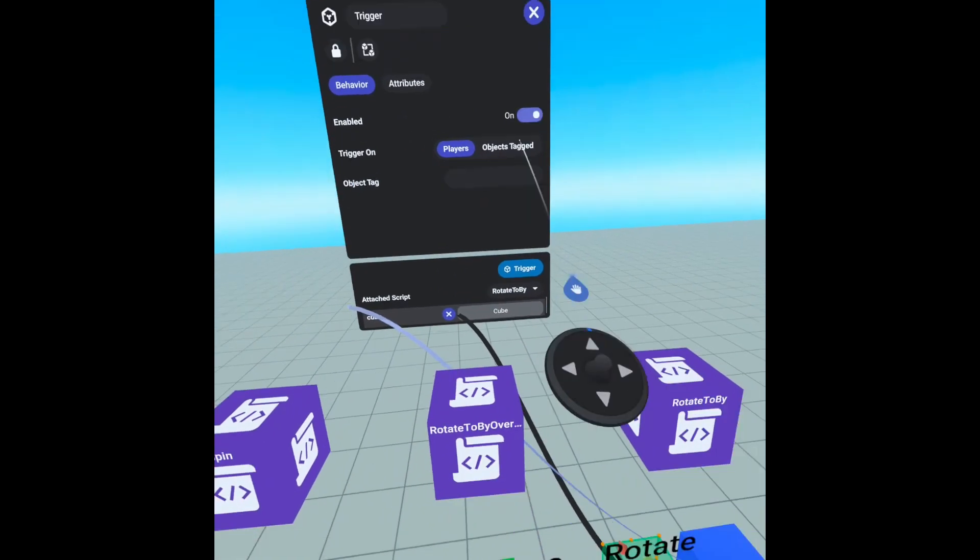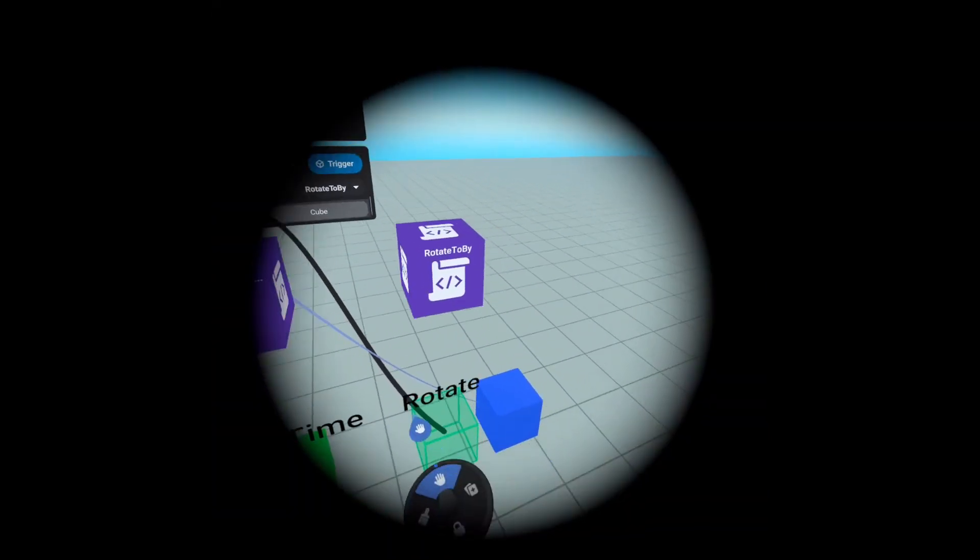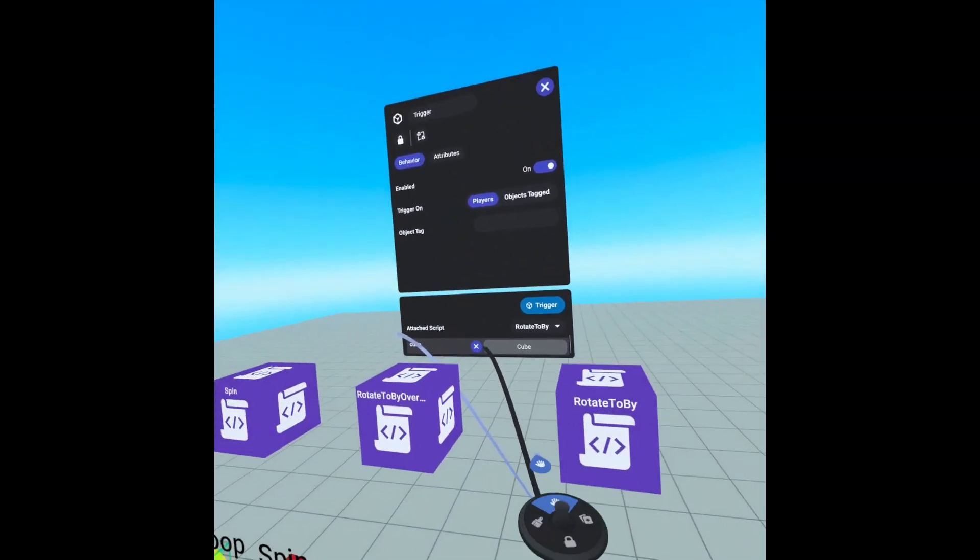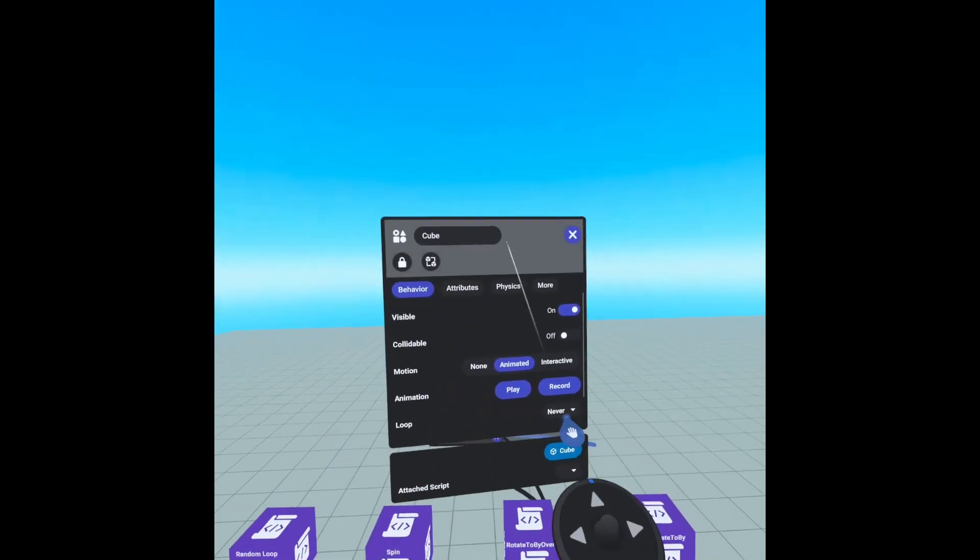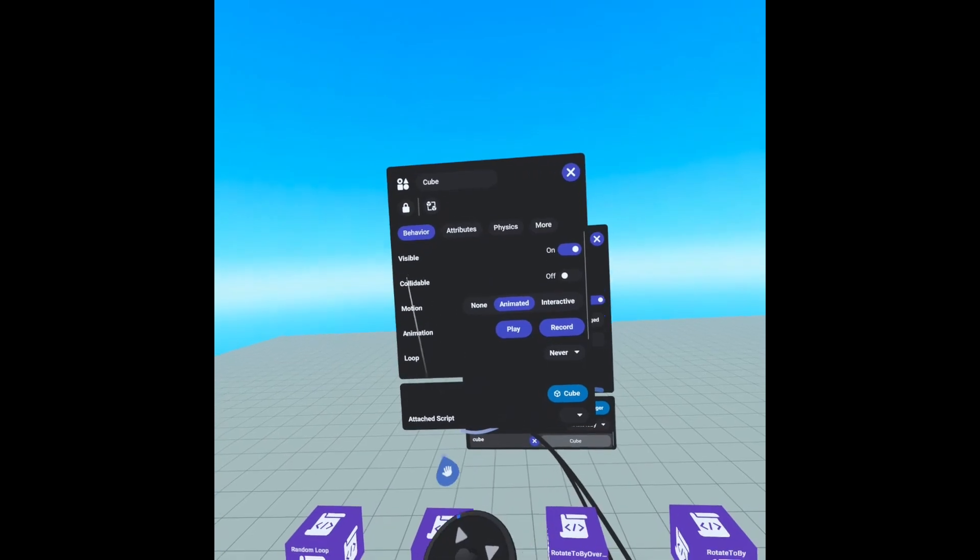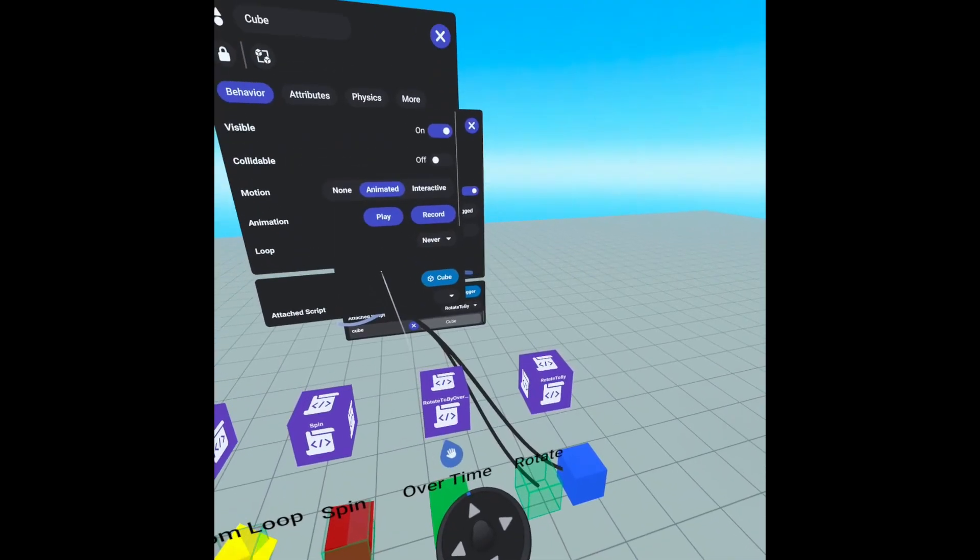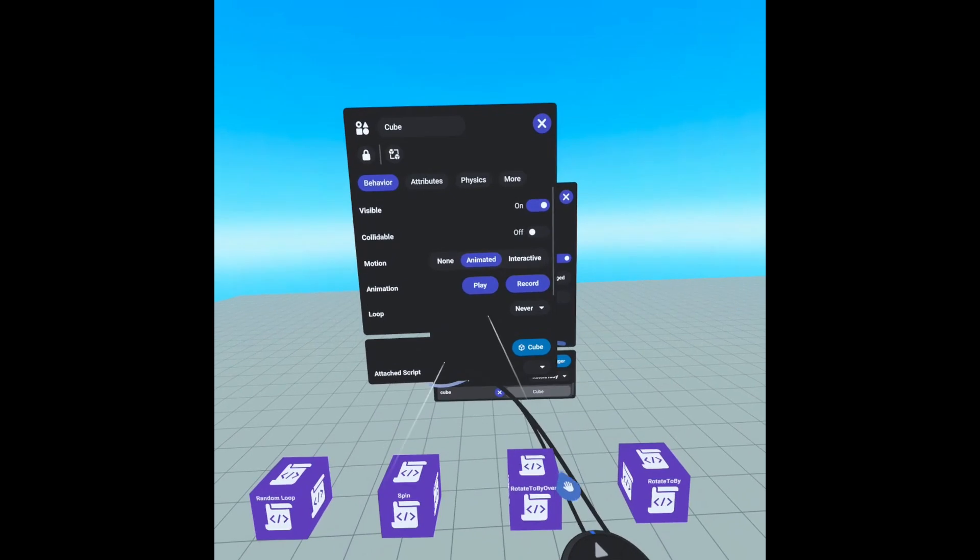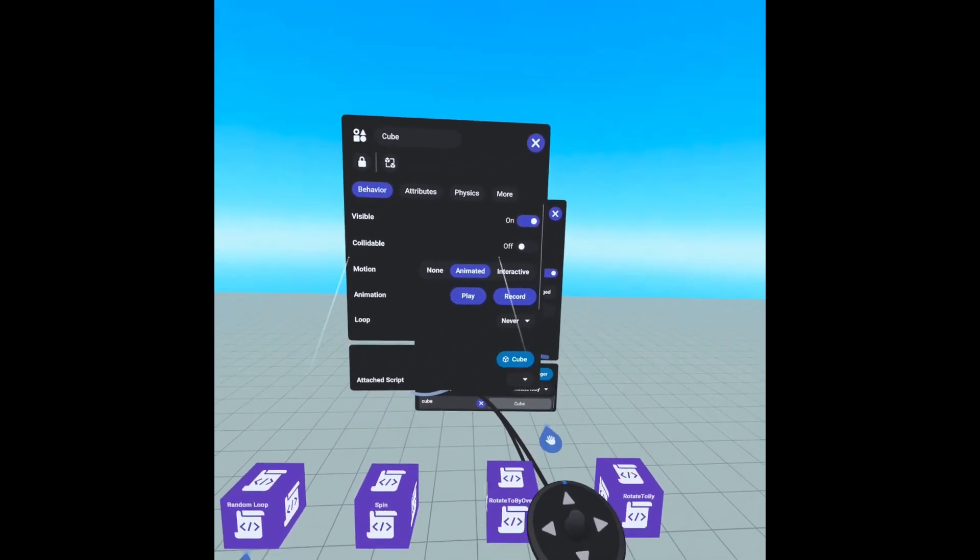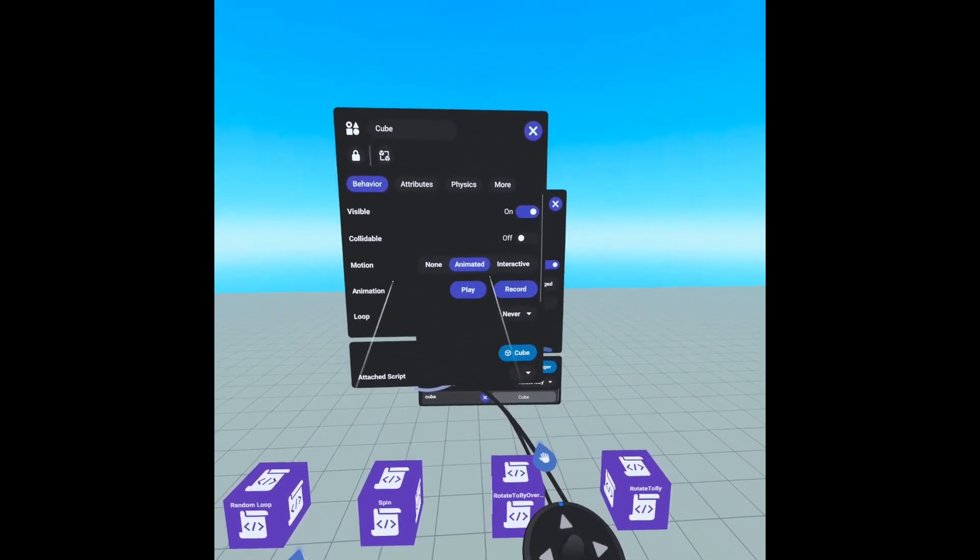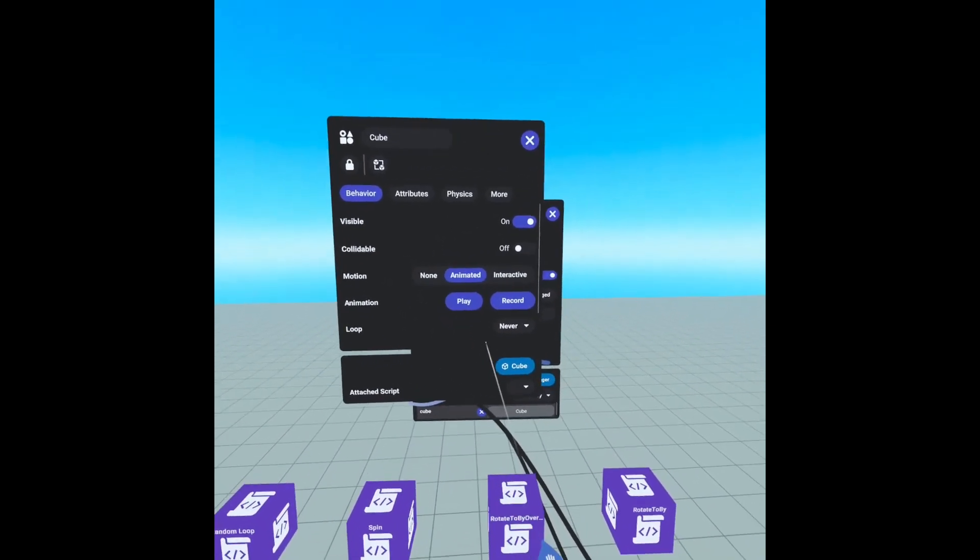We have our rotate to by script attached to our trigger and we have our cube attached to our variable on our script. The only thing I have changed here is the collidable is set to off and when an object is being manipulated by a script, you want it set to animated, it should automatically do this for you. But if it doesn't, just make sure you go in there and select animated.